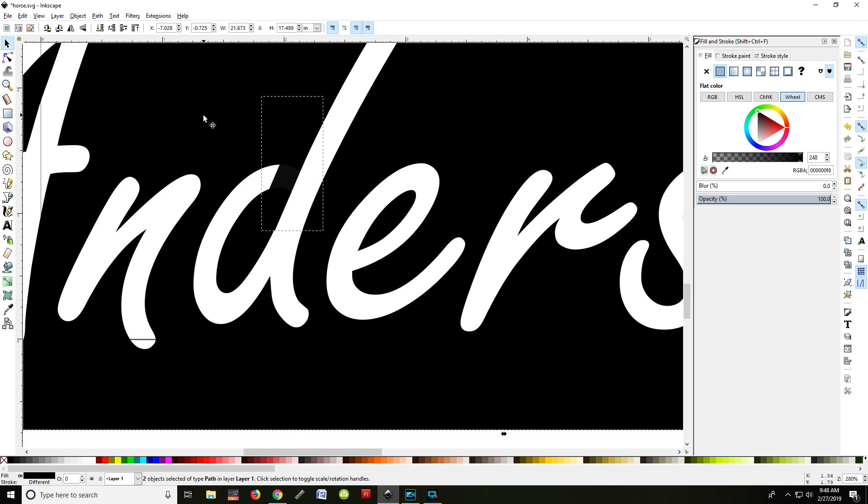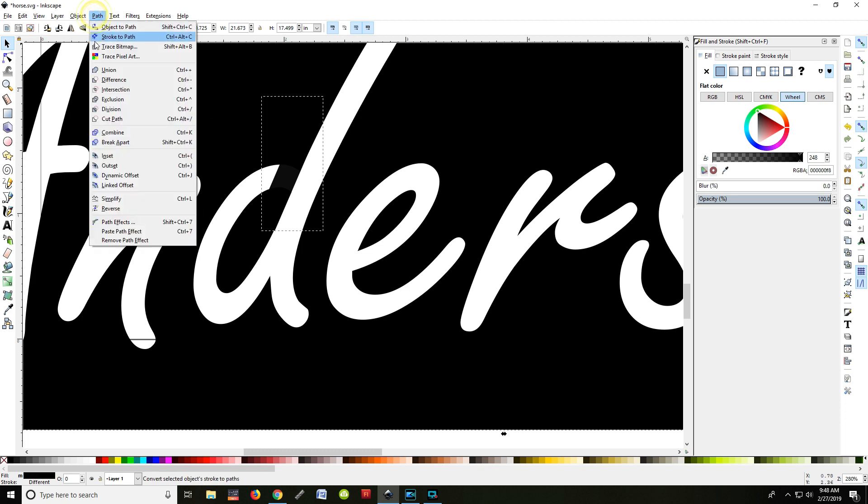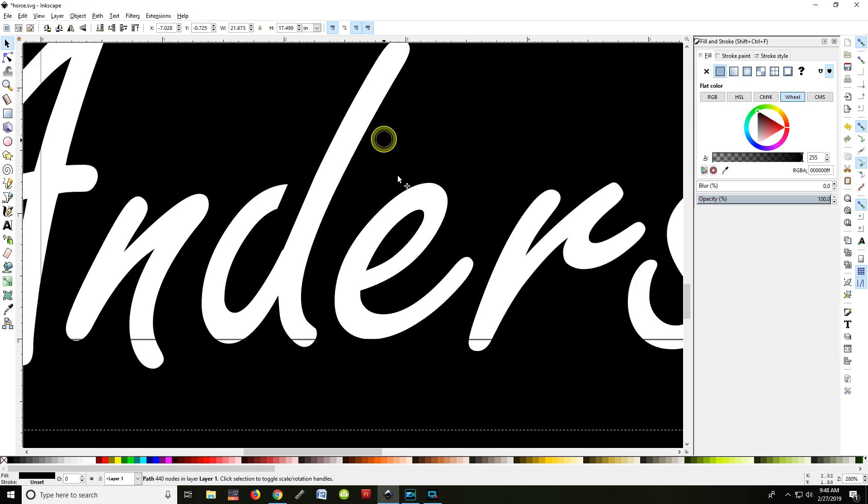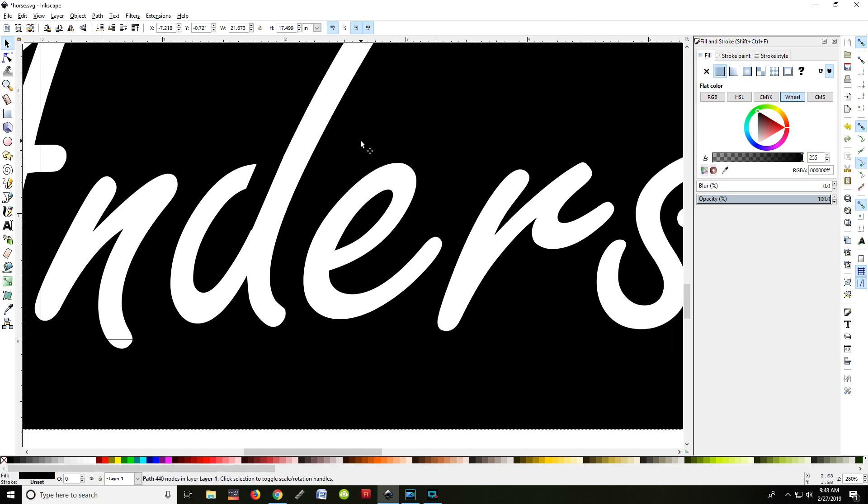And go to path, and I need to, instead of differencing them, I need to union them. Now at that point, if I pick up the object, that has now produced a block that goes across right through there. And the D, the center of it, is no longer suspended.